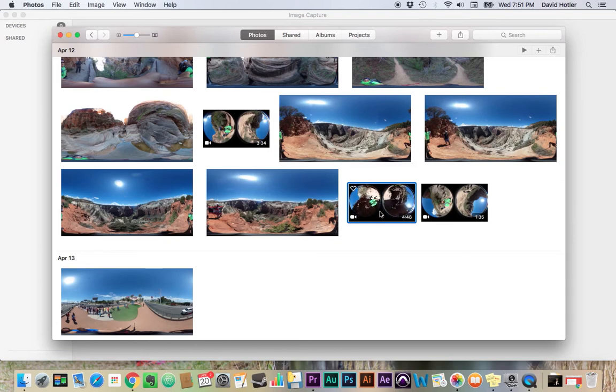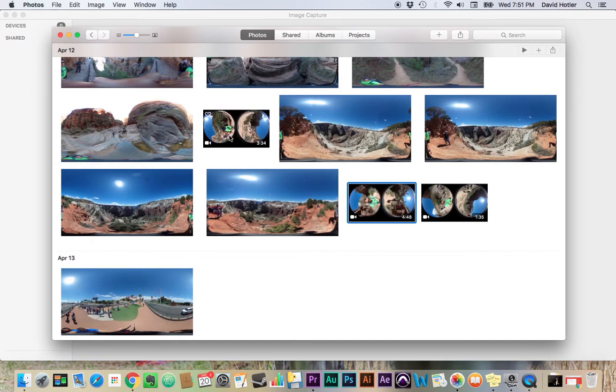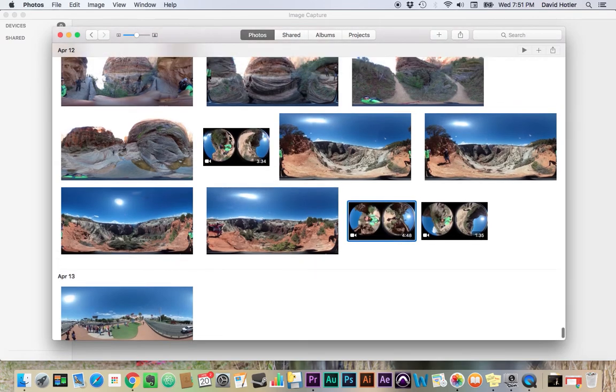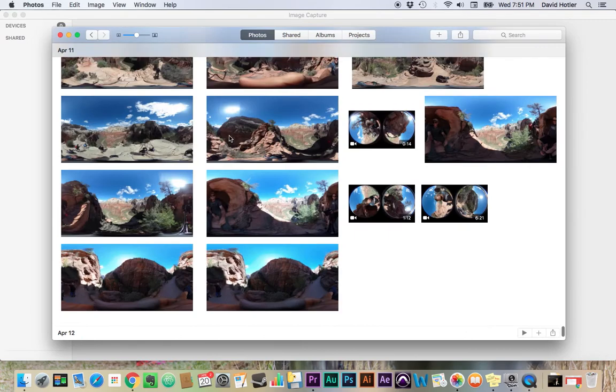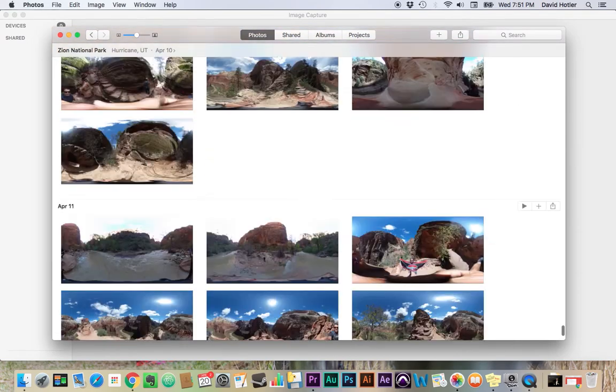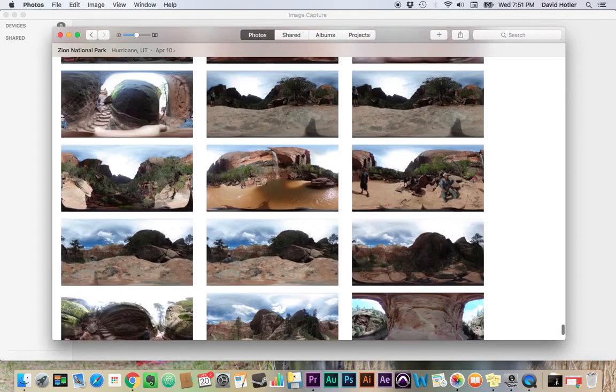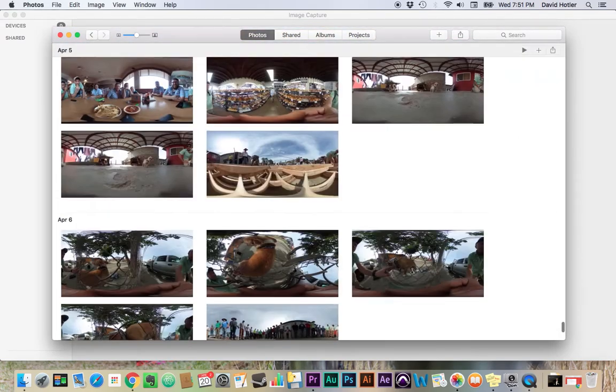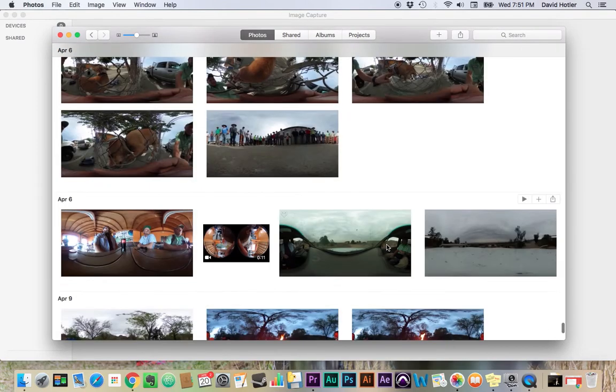And before we can do that, in fact, we need to get them out of Apple Photos. So let me find a short clip. This doesn't take too long. Here's one.